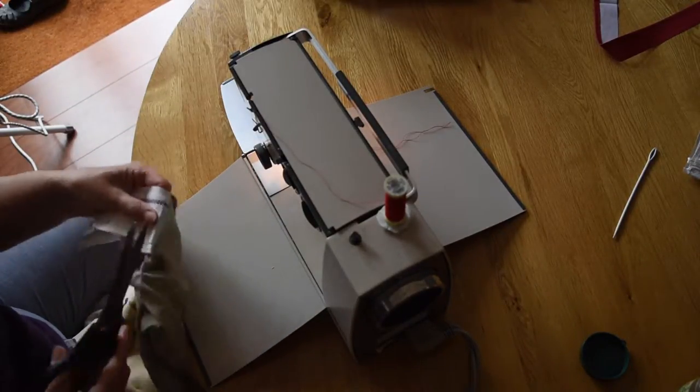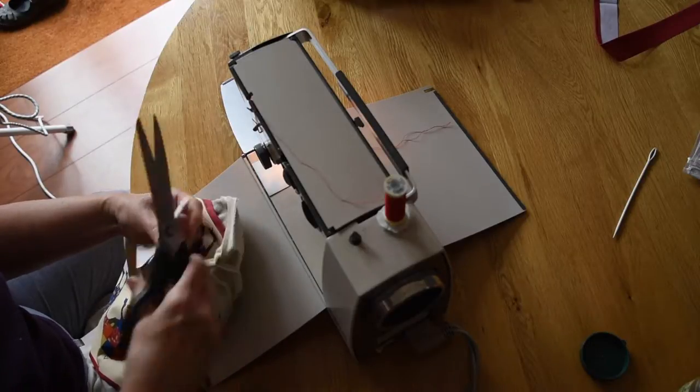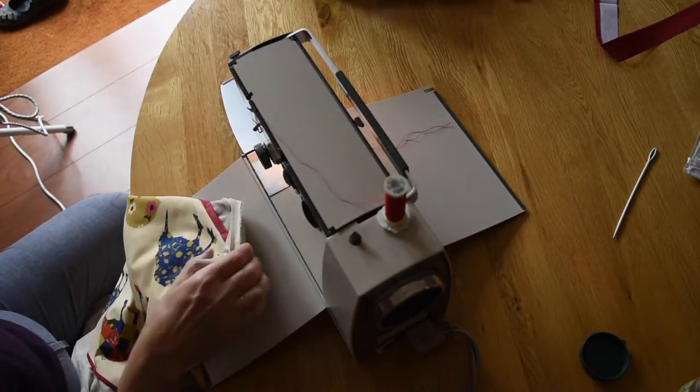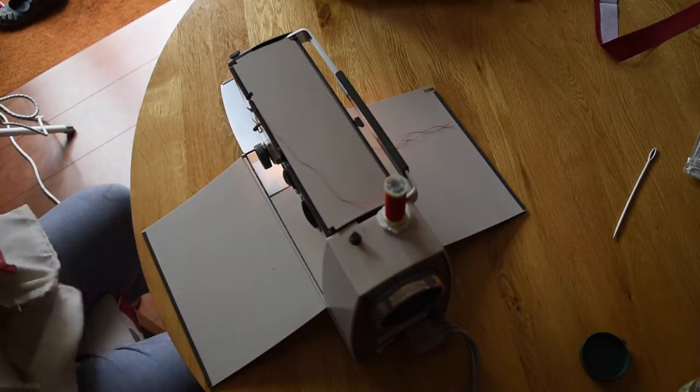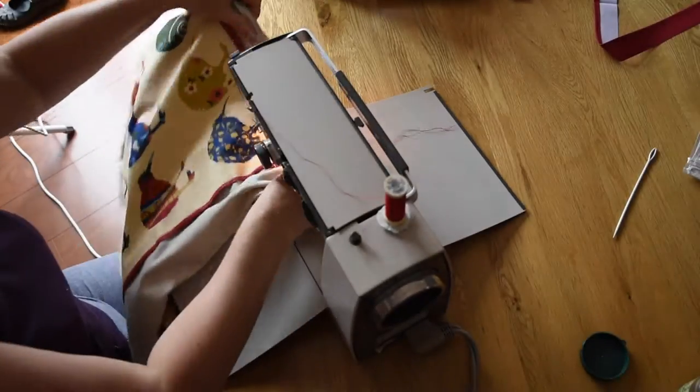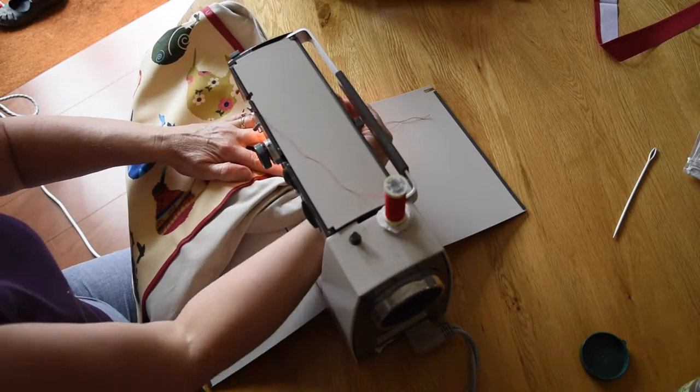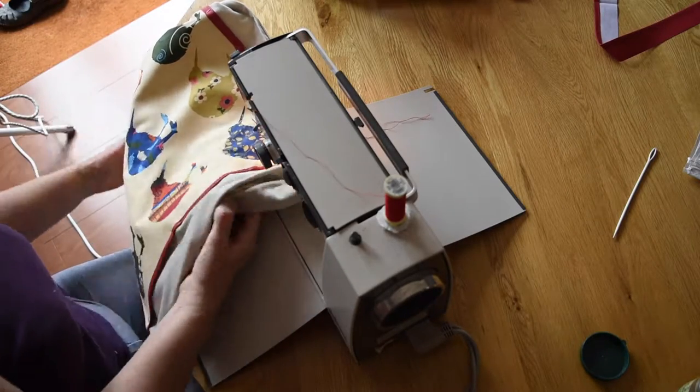I'm just using a straight stitch. My little machine doesn't do very much. It goes forwards and backwards and it does the occasional zigzag. That's it.